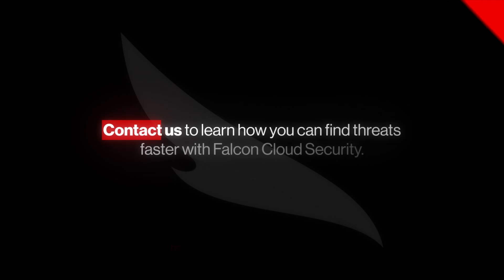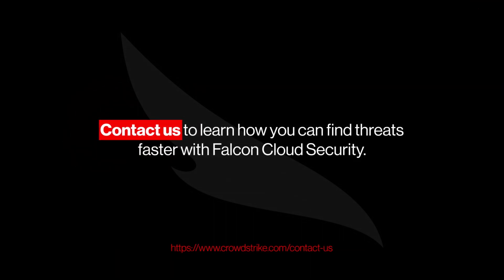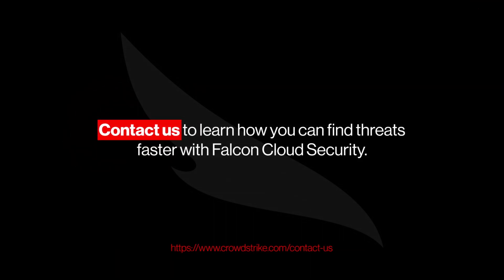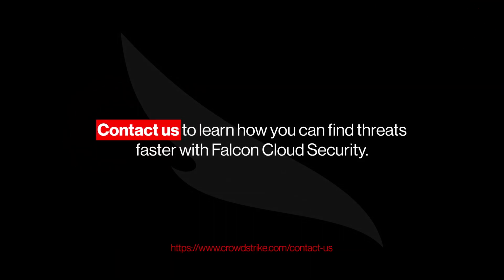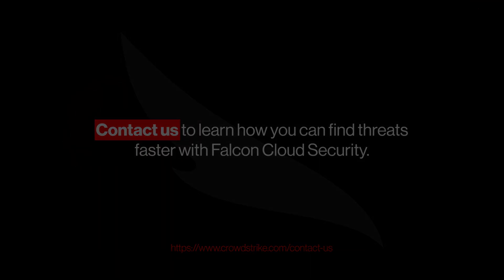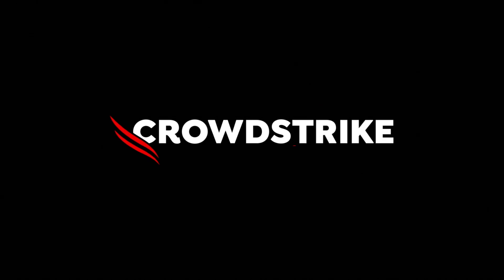Contact us to learn how you can find threats faster with Falcon Cloud Security.